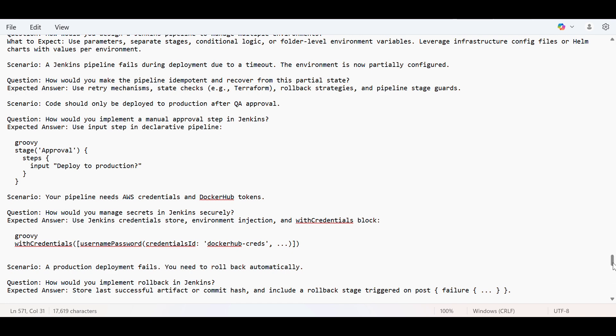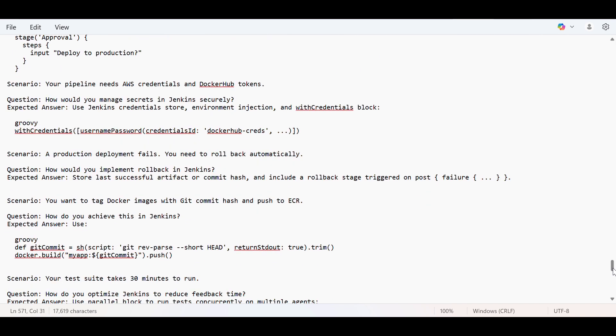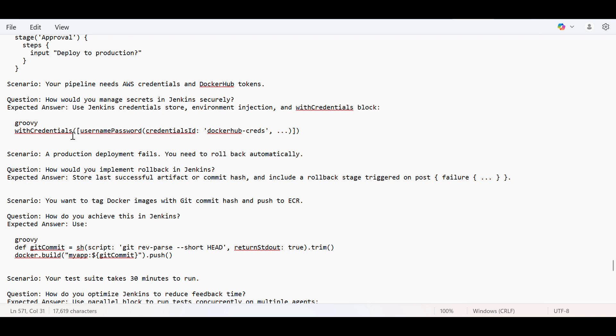Your pipeline needs AWS credential and Docker Hub tokens. That I have already explained where you can store the credentials in Jenkins and then with the credentials, using the with credentials, you can use those credentials which you have stored in your credentials store. That is one thing that I've already explained in my previous videos of Jenkins.